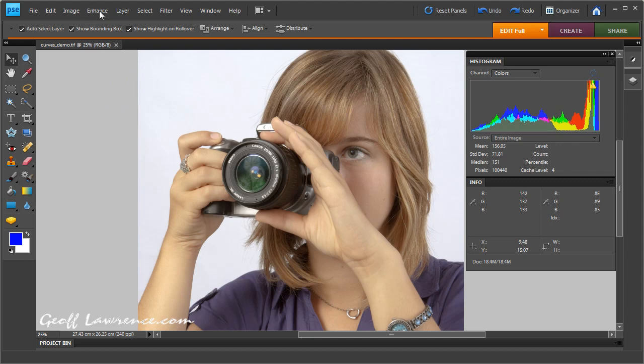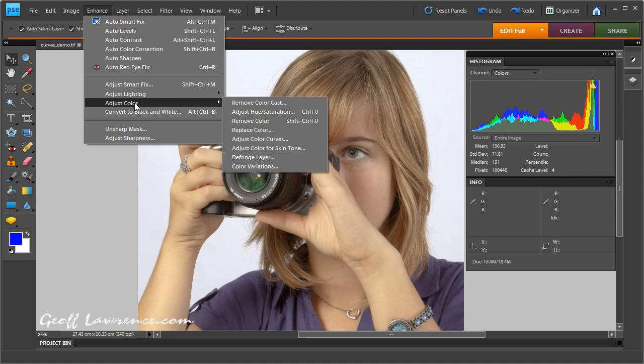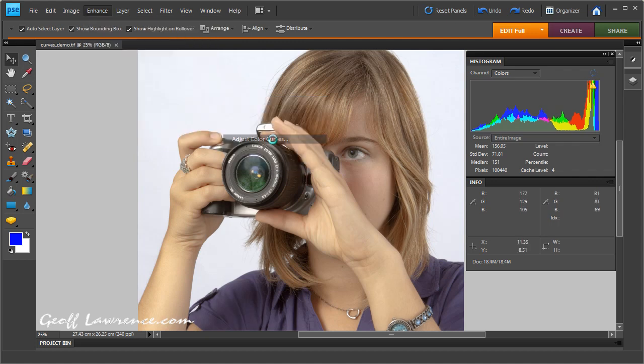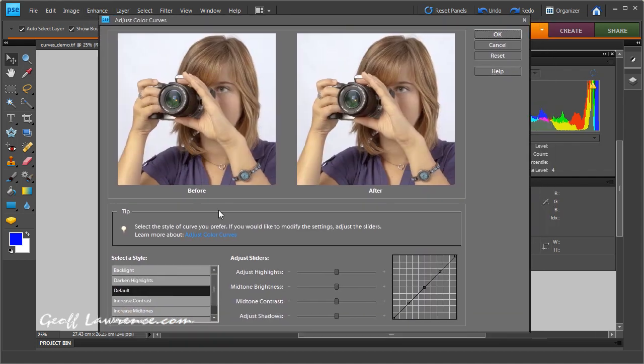Here is the enhance menu, adjust color, and adjust color curves opens this little window here where we can adjust the color curves.